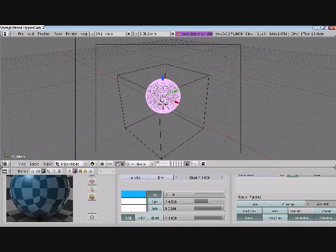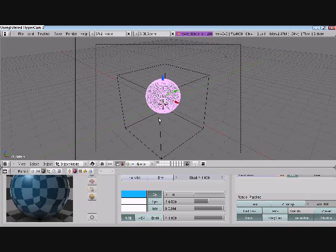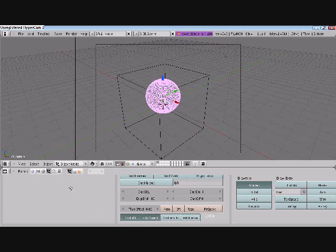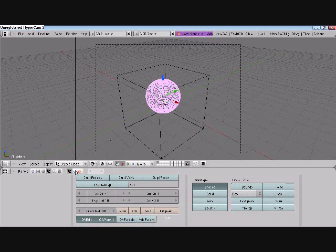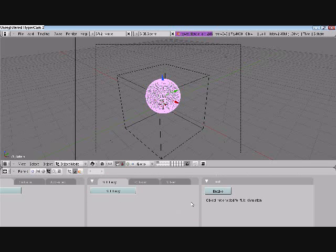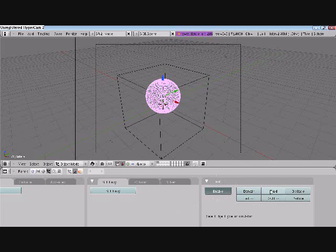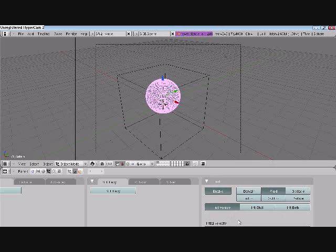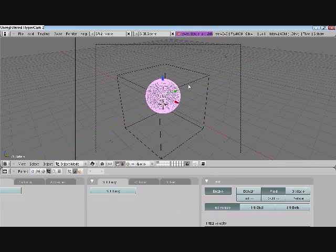Now we have the ball, the UV sphere. We're going to go to the object, or F7, and then we're going to go to the physics button. We're going to go to fluid, enable fluid. I might give a different video on some other features of fluid, but that might be for another day.